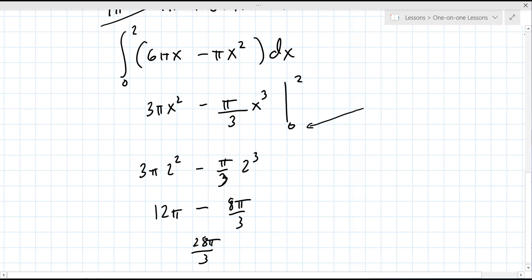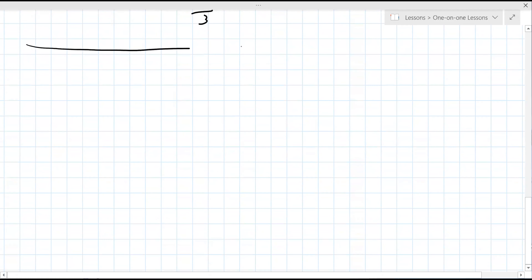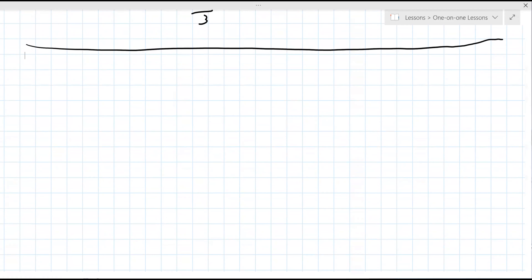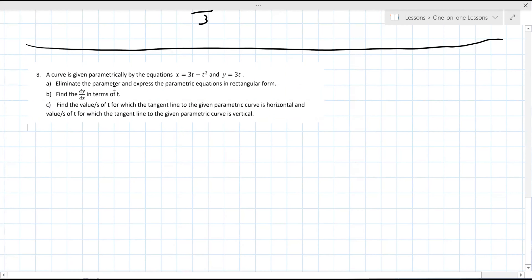Now moving to question 8C. The curve is given parametrically by x equals 3t minus t³ and y equals 3t. Did you already do parts a and b? For part a, you solve for T: T equals y over three, then substitute back - giving x equals y minus y³/27. You said you lost points because you used three over y instead of y over three, but you redid it correctly.